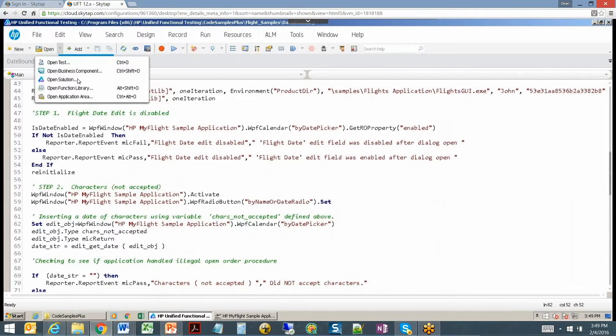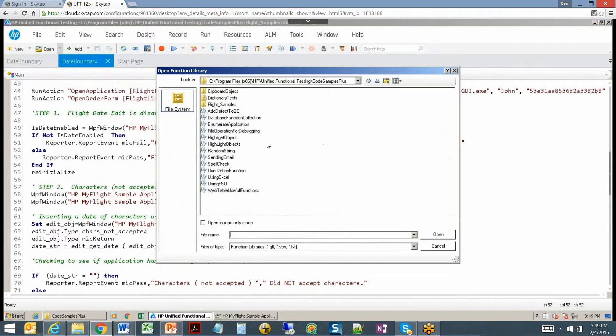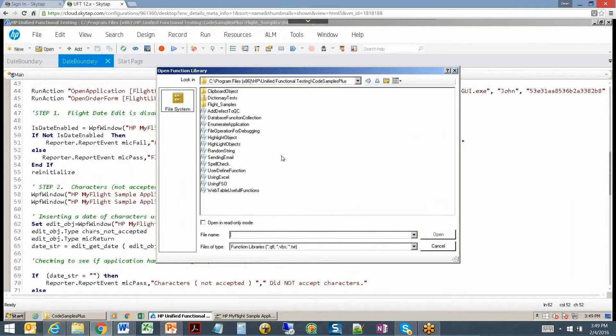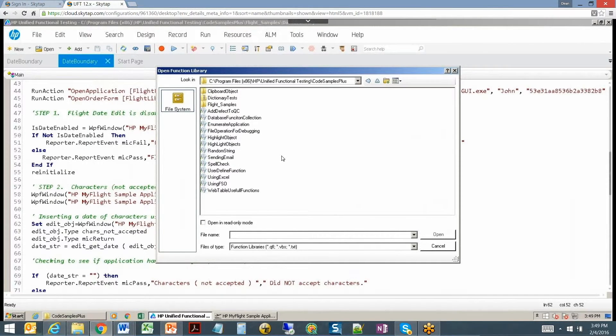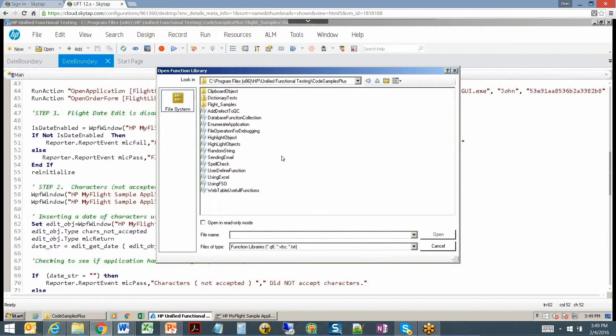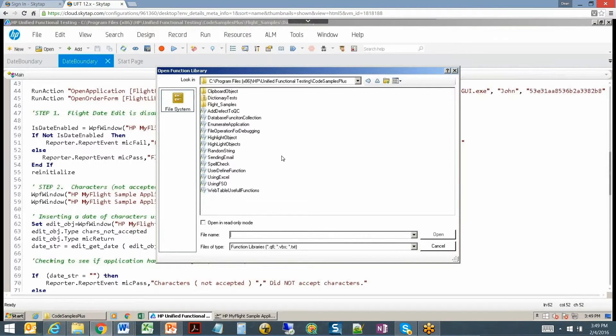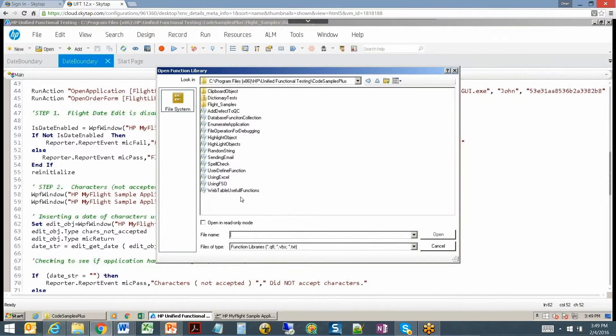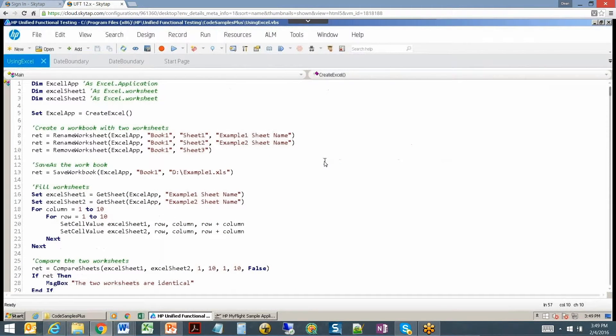Let's take a look at some of those function libraries. Open function library. One of the things that people use a lot with UFT is Excel. Excel since it uses VBScript is great at utilizing Excel for external data files, to write to them, to manipulate them. There's really nothing you can't do with Excel using VBScript in UFT.